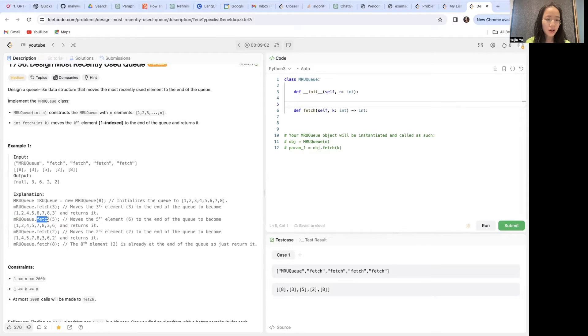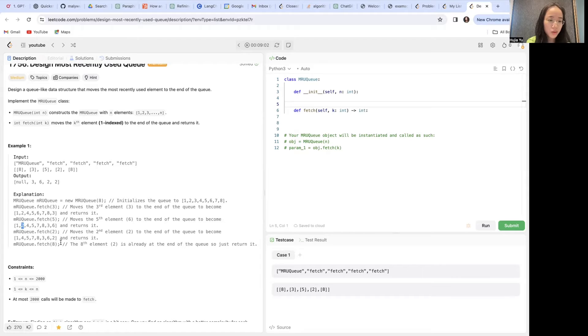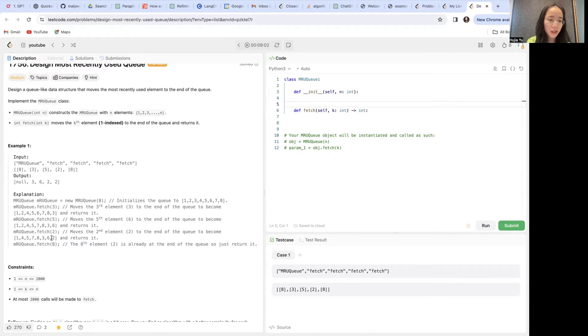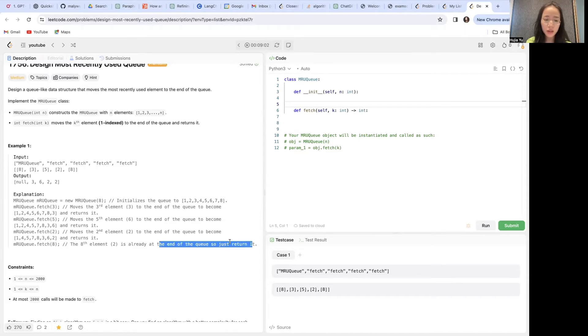Similarly, if we want to fetch 5, we move the 6 all the way to the end. Fetch 2 is moving this 2 all the way to the end. And fetch 8 is moving the 8th item. In this case, it's just the 2 itself, so it's already at the end. We'll just return it directly.